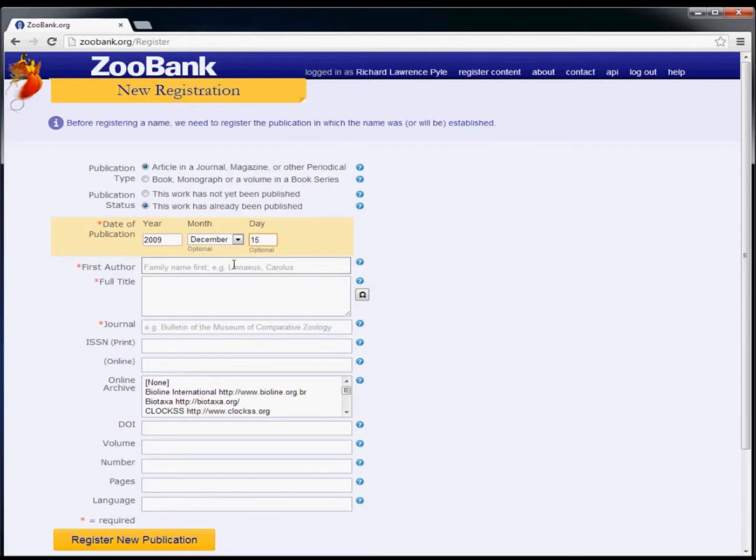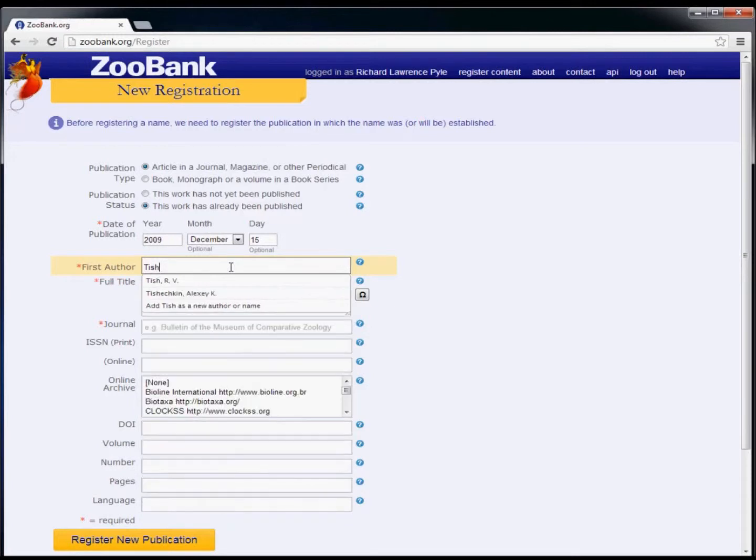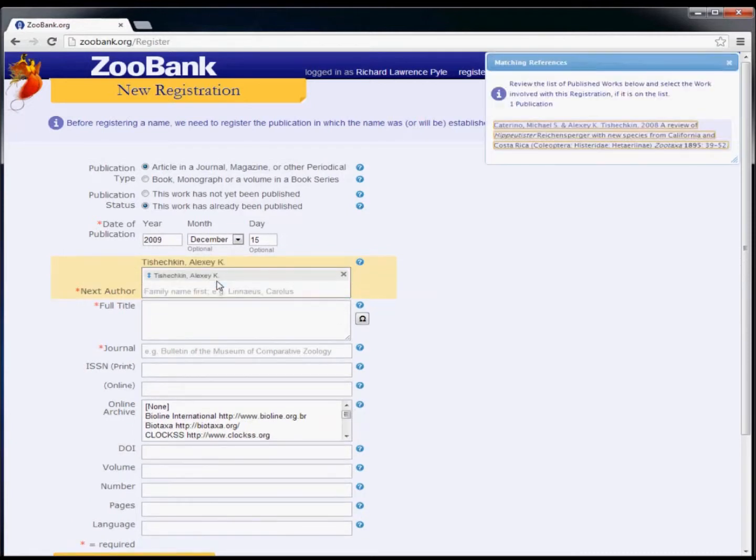Next, enter the names of the authors starting with the first author's surname, followed by a comma and then the full given names. When you see the correct name listed, you can select it directly.